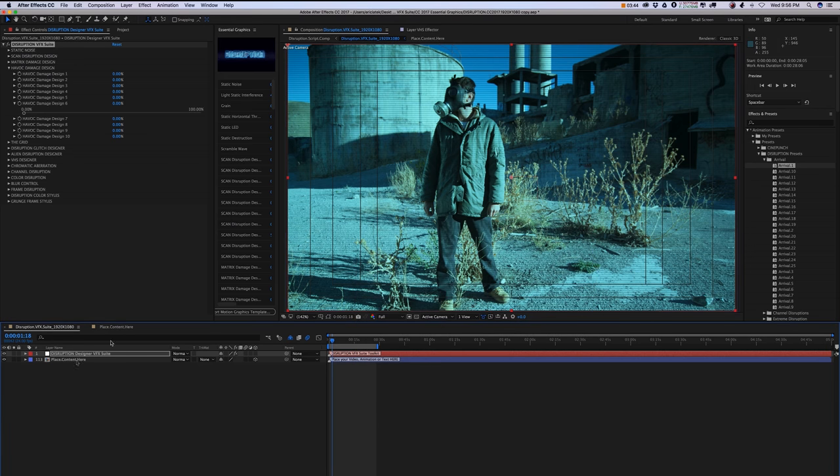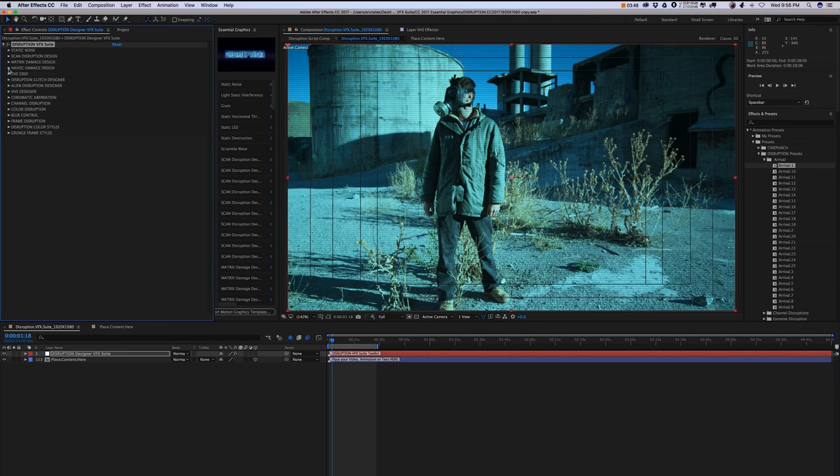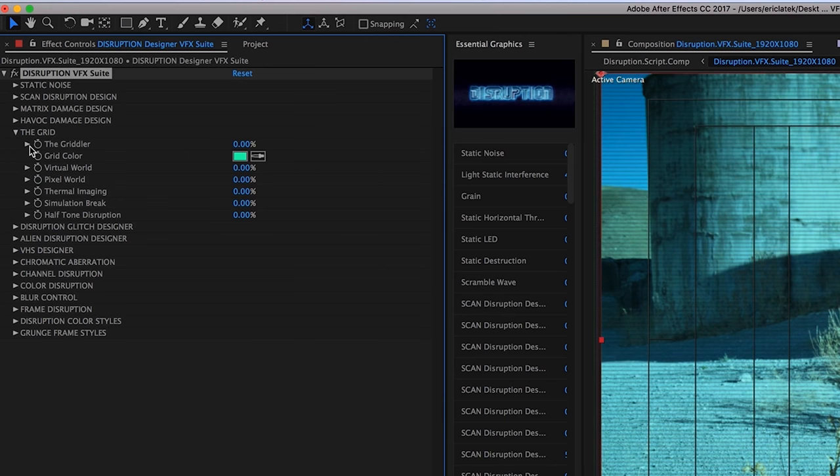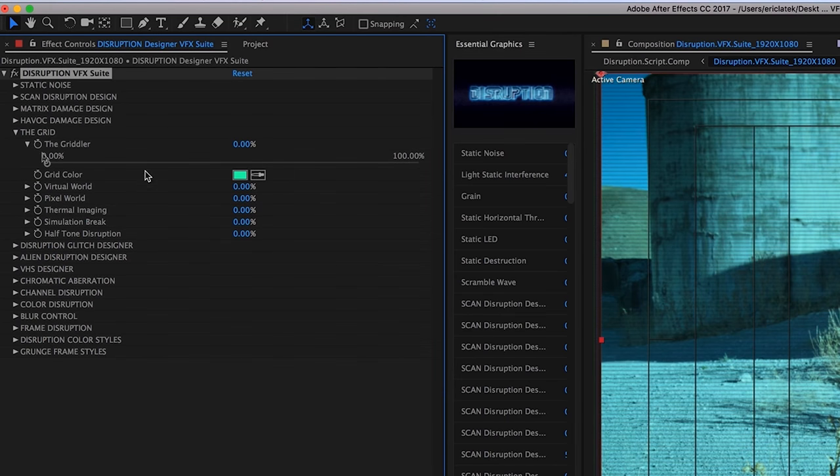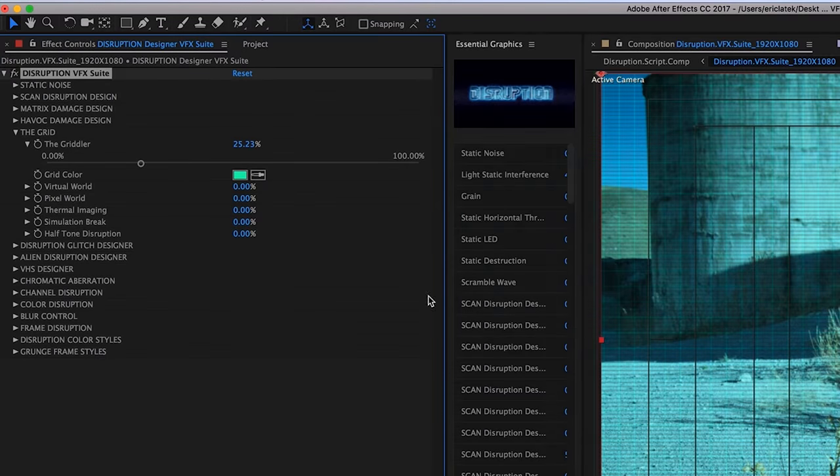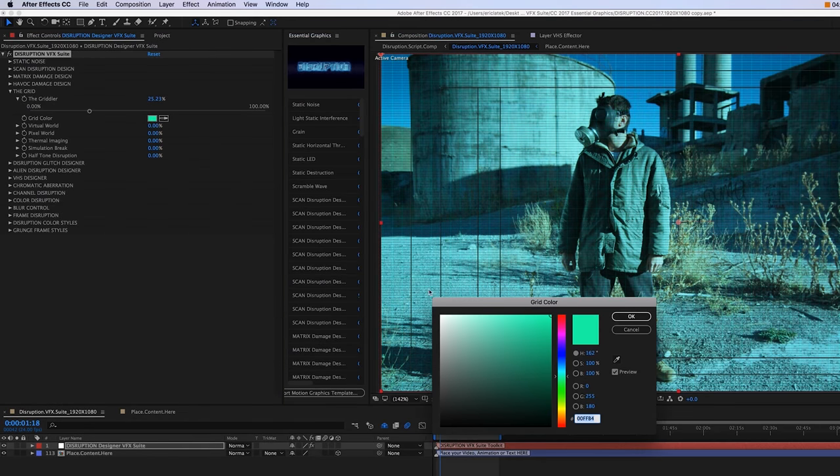So let's go back to the panel. Moving on, we have our grid section, and this is going to have a few different effects here, such as a grid effect, and we can change the color here.